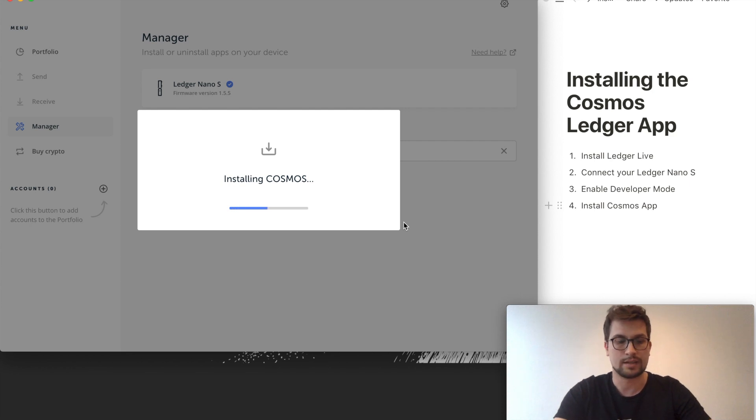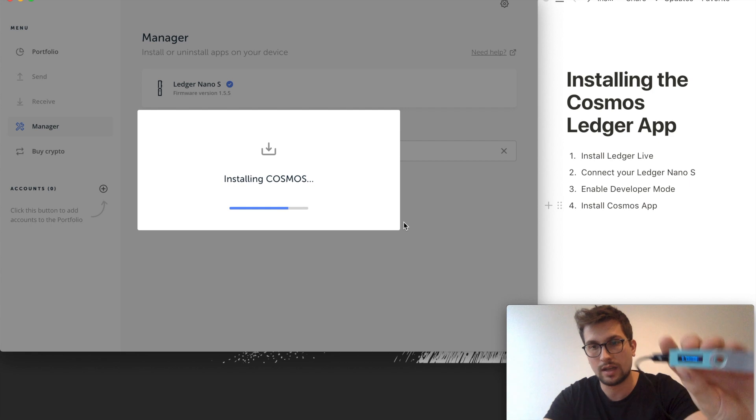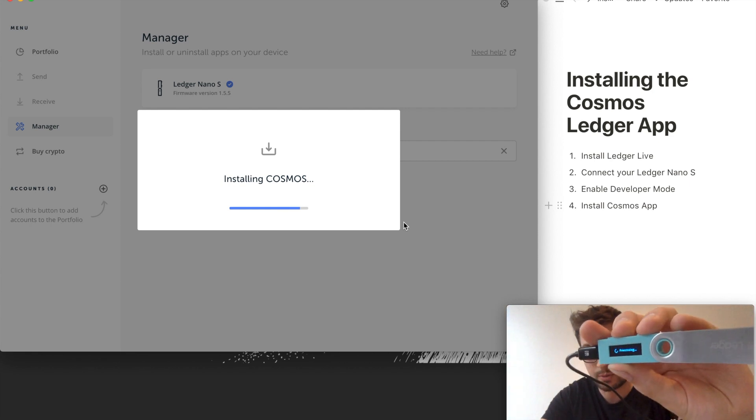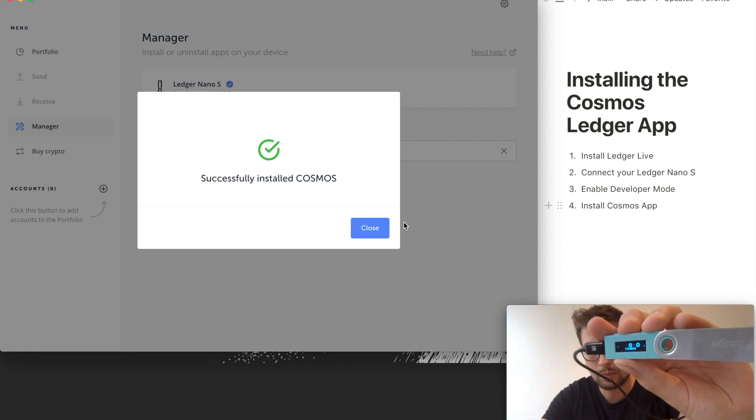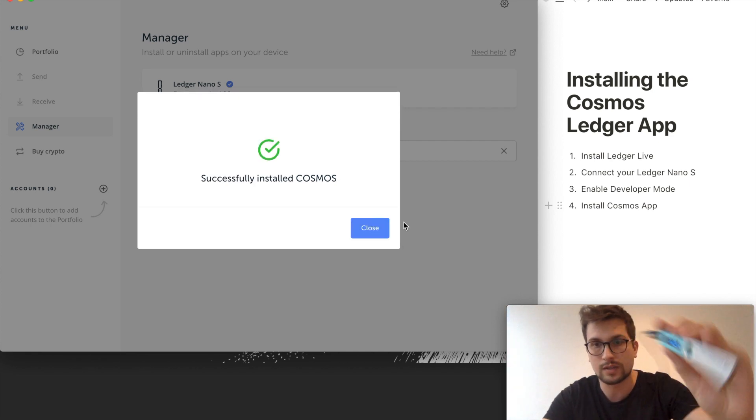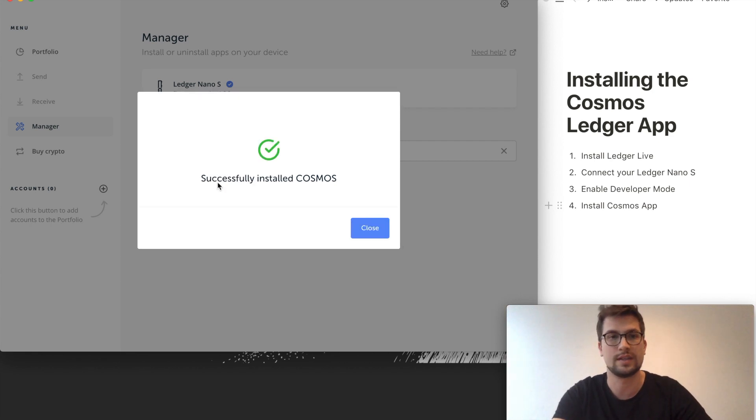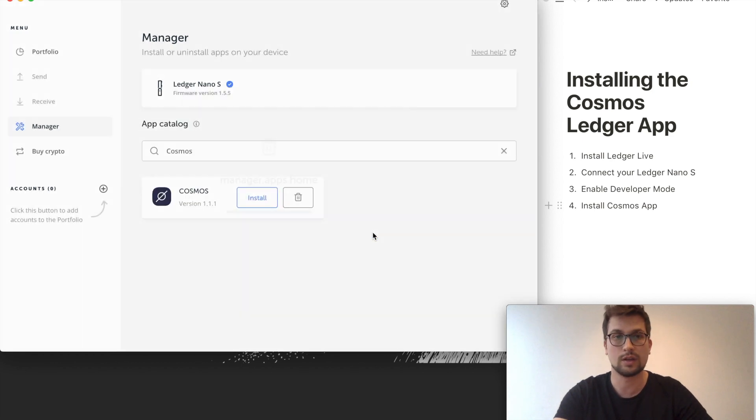Right, so now you can see that the Ledger says it's processing the app and now it's installed. So now you can see here it's successfully installed. You can now close this.